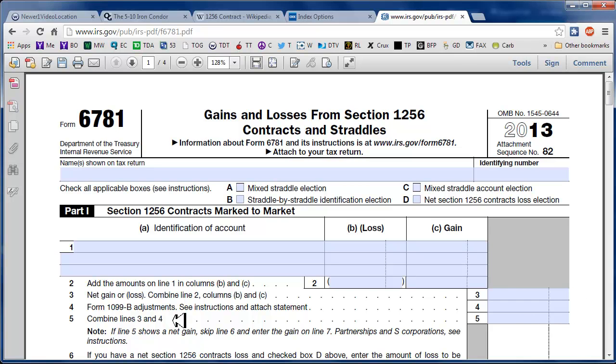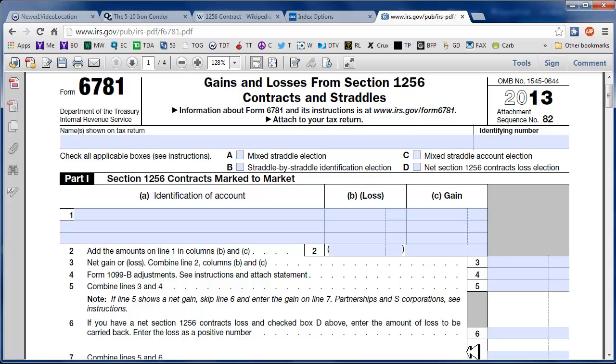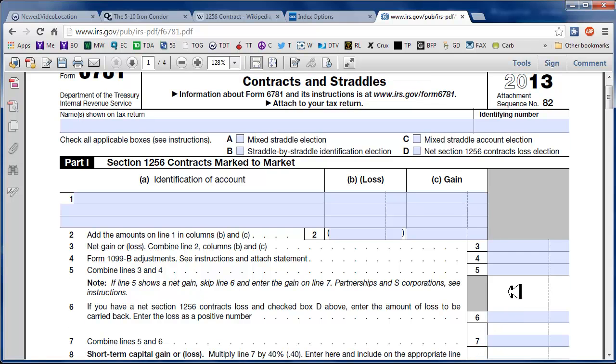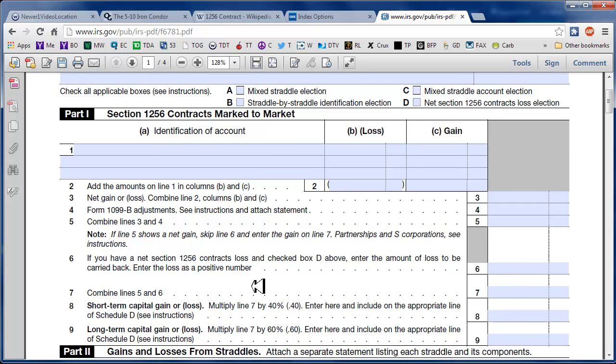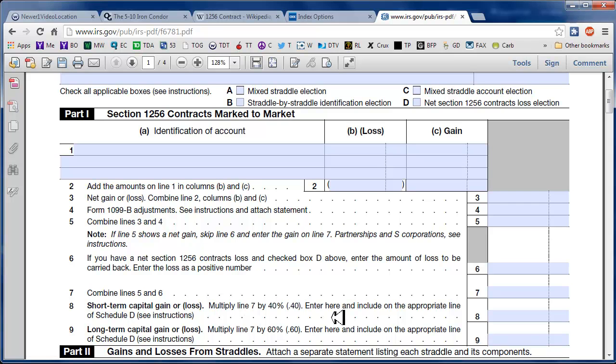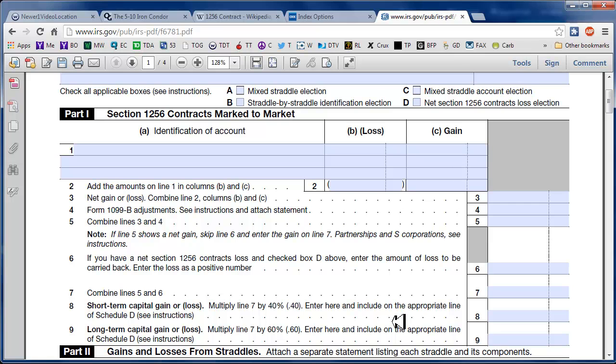And then you end up with a number down here. So you either made money or you lost money on these. So it says here for short-term capital gains multiply line 7 by 40% and for long-term capital gains multiply line 7 by 60% and then you plug them into Schedule D.